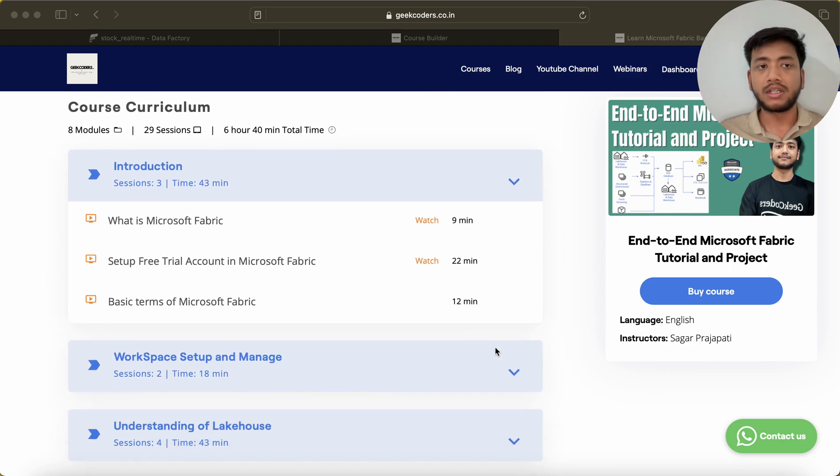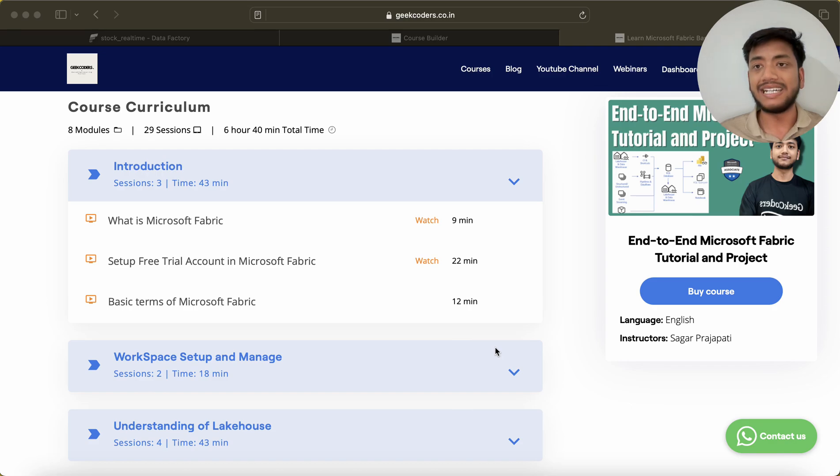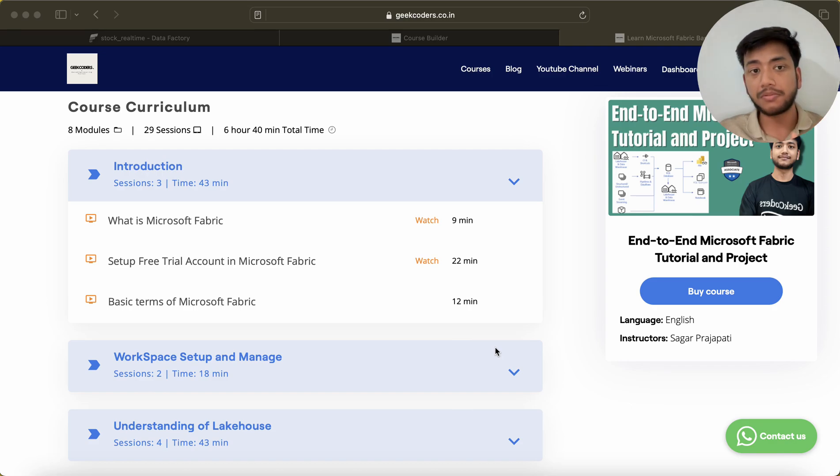This is the course curriculum. The first chapter is Introduction - what is Microsoft Fabric, why do we need it, and what is the difference between Azure subscriptions and Microsoft Fabric.